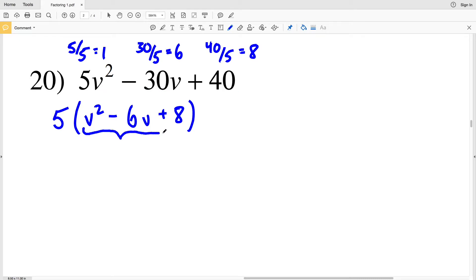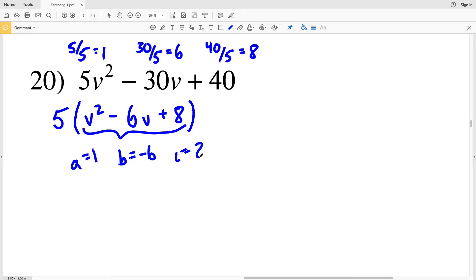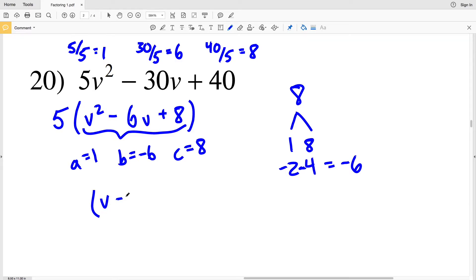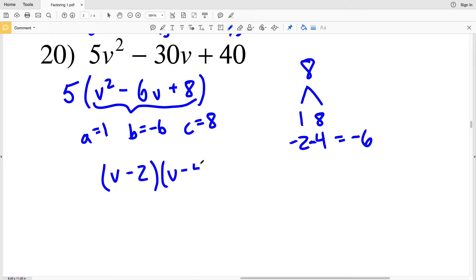So now we're looking at this polynomial. Our B value is negative 6, our A is 1, and our C is positive 8. We need to find two numbers that multiply to give us 8 but add to give us negative 6. A negative times a negative is a positive. The factors of 8 are 1 and 8, and 2 and 4. 2 and 4 multiply to give us 8 but add to give us positive 6. However, negative 2 and negative 4 add together to equal negative 6. So the factors of that polynomial are V minus 2 times V minus 4.